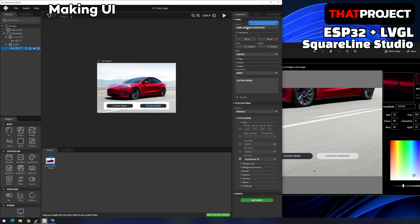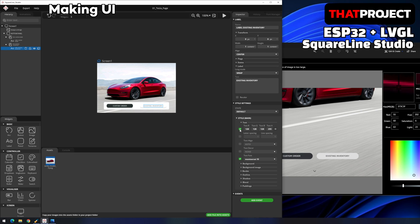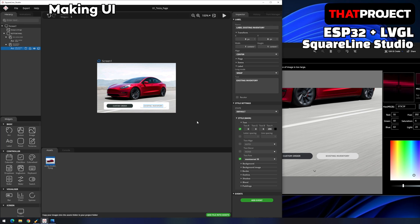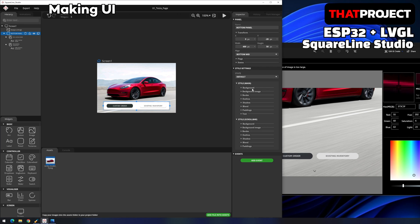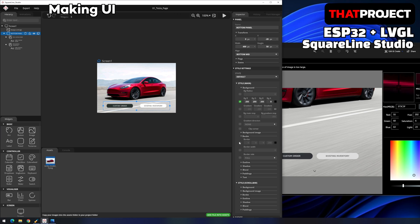Let's fix the Existing Inventory button. First, change the name on the label. The text color and background color should be set in reverse — I will set the background color of the button to white and the color of the text to black. The background color of the bottom panel should not be visible, so adjust the alpha value to make it transparent. Also change the alpha value of the border color to 0 to make it transparent. This completes the lower part of the screen.